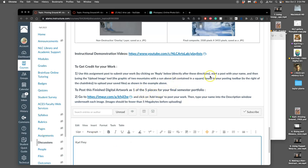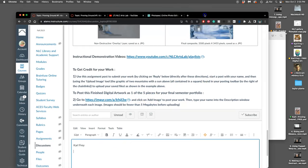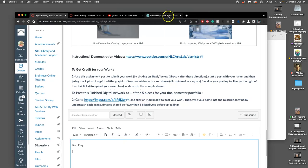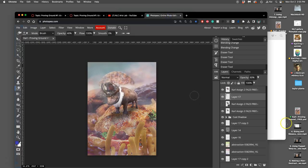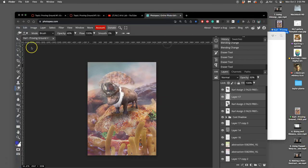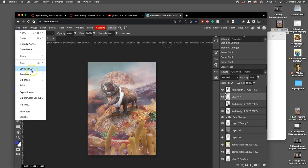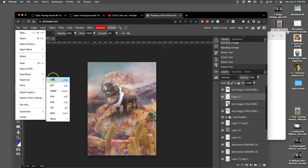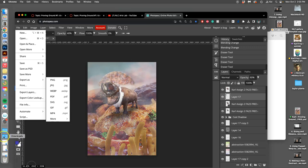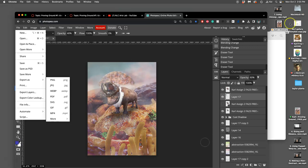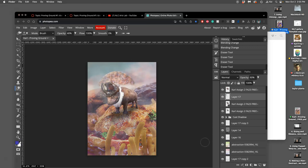All right, so now I've got my finished Proving Ground. I've saved it as a PSD, marked it as green. I've saved it as a PNG by going to File, Export as, PNG.